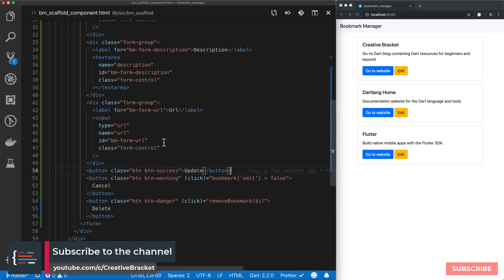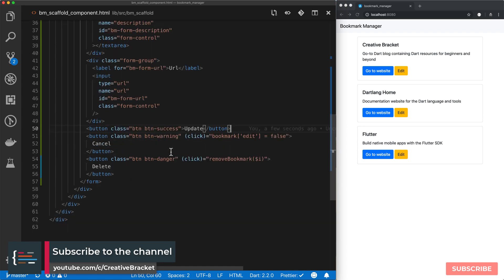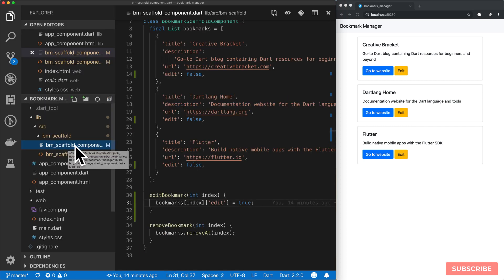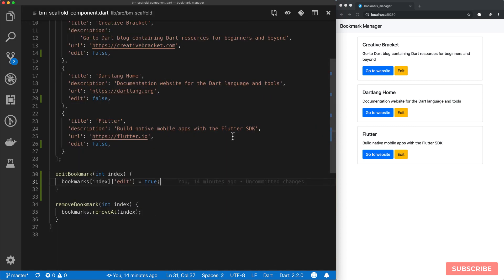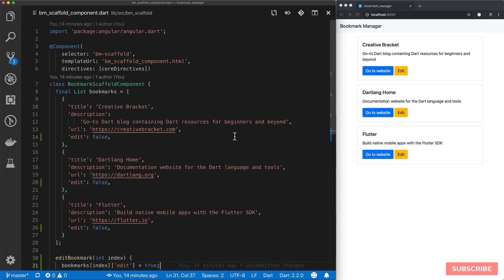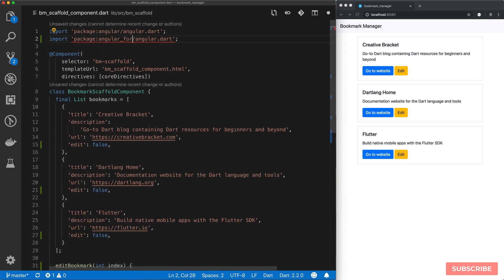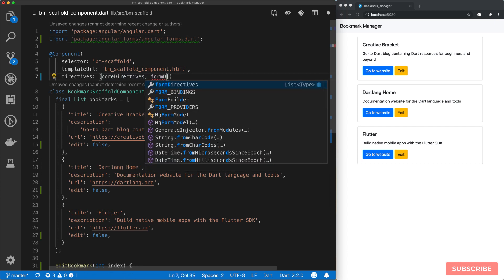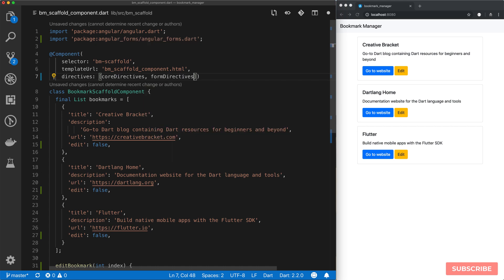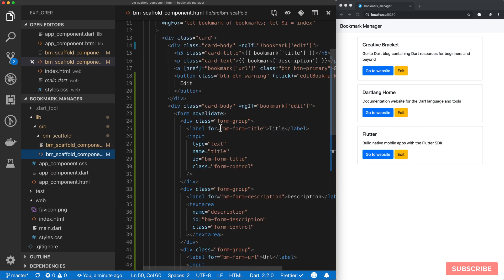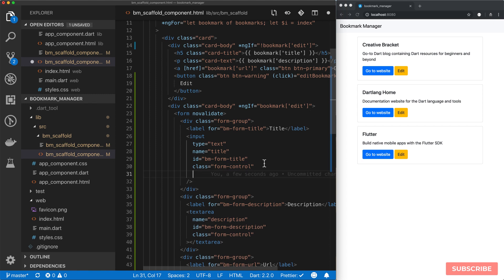So now we need the actual functionality that would implement our update. And in order to do that we need to import a set of directives that Angular has for dealing with forms. So we'll go back to our scaffolding component. And then at the top we're going to import Angular forms. And then from there we'll update our list of directives to use form directives, which now allows us to come back here.